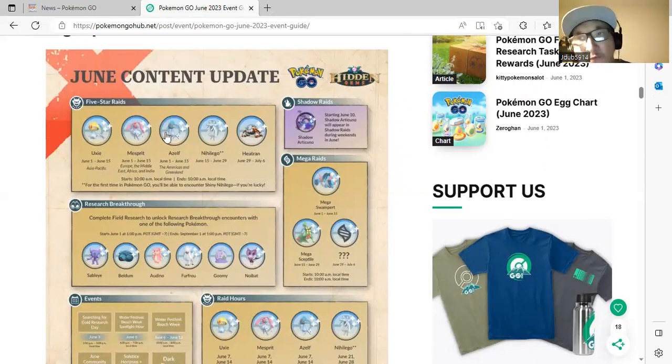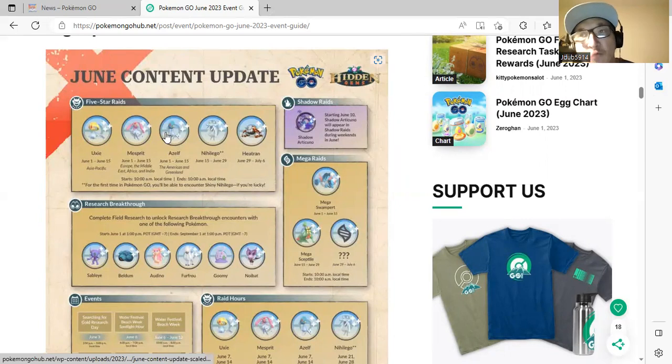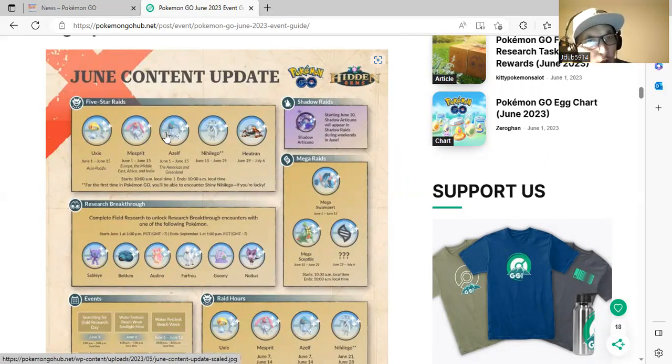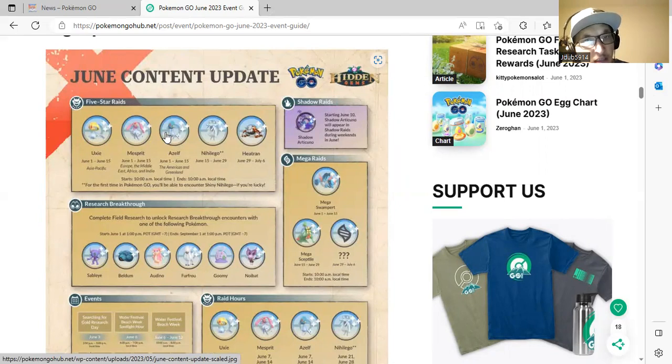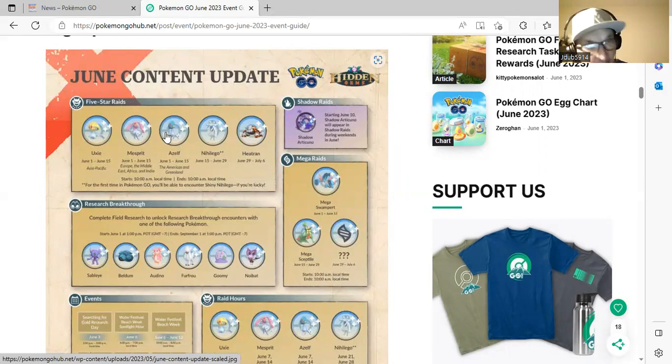That'll be from June 1st to June 15th. Nihilego June 15th to June 29th, and Heatran June 29th to July 6th.